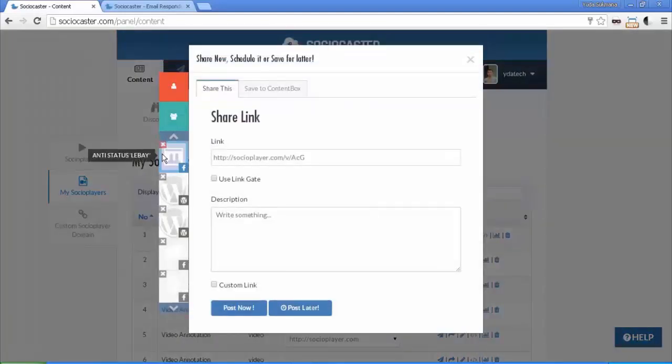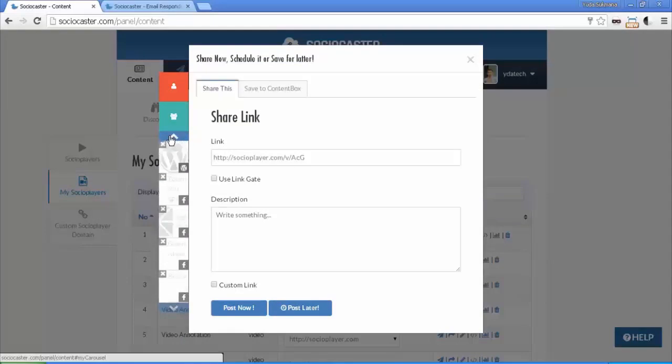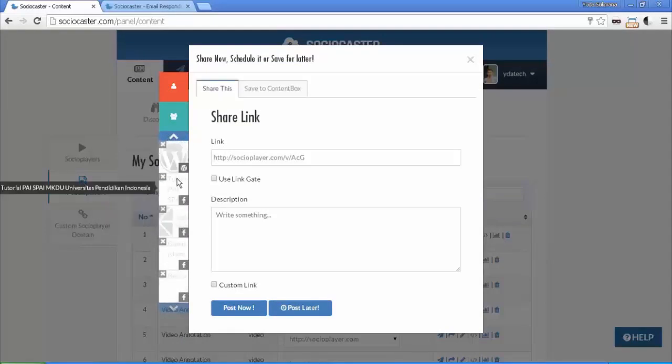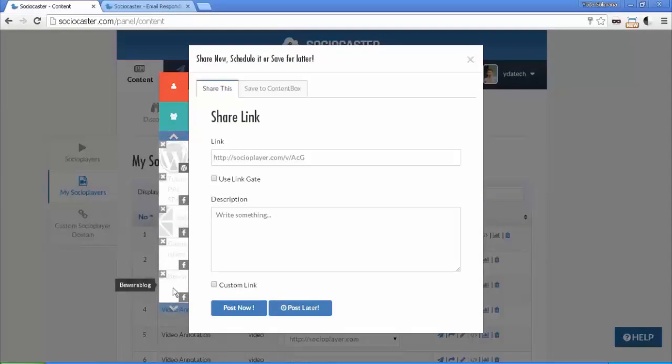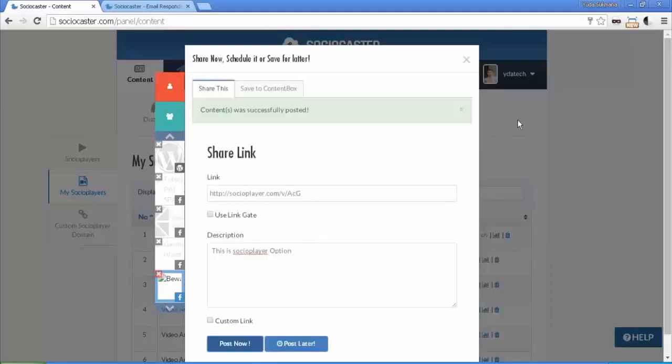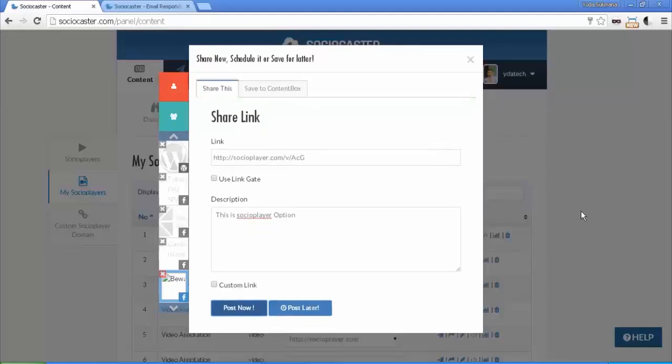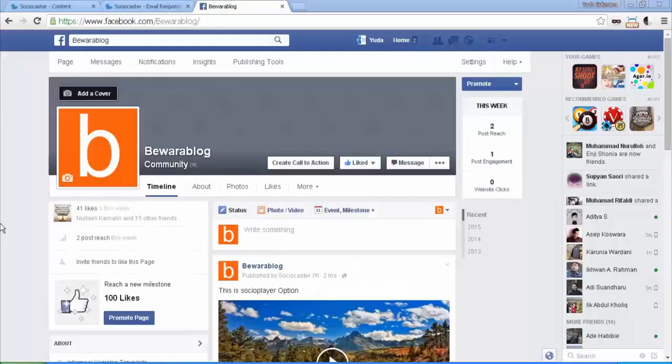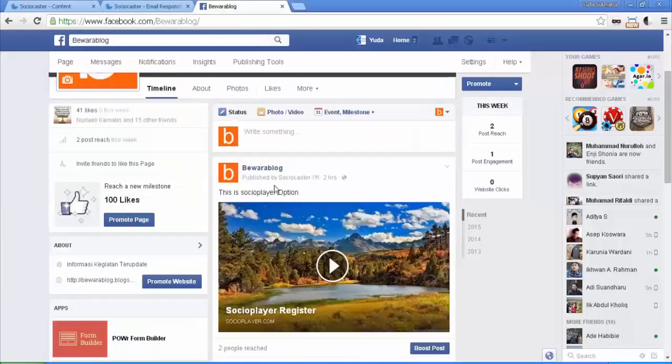Choose Fan Page slash Account. Fill the description and hit Post Now. Check your Facebook to see the result.